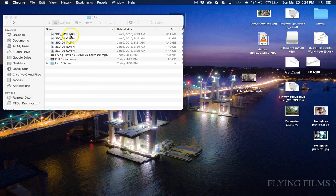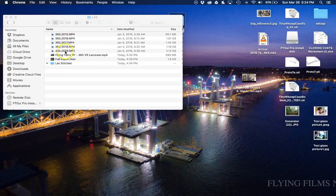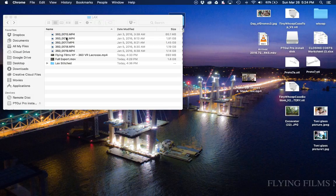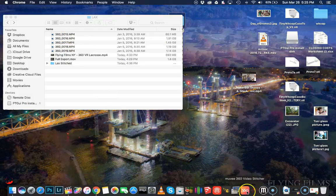And then what you got to do is take all your 360 videos. I put them in a folder here. I'm cutting up something for a lacrosse video. So put them all here. Keep them close.